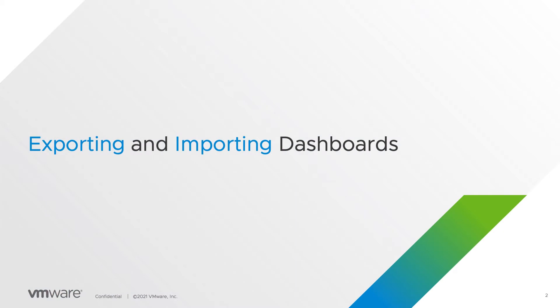In this video you will learn how to export and import dashboards as well as the entire content in vRealize operations.